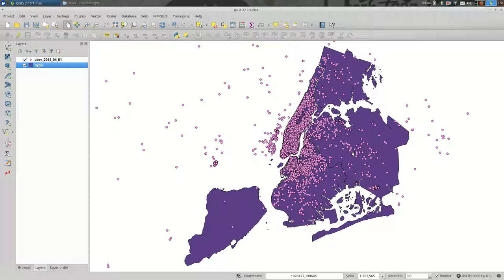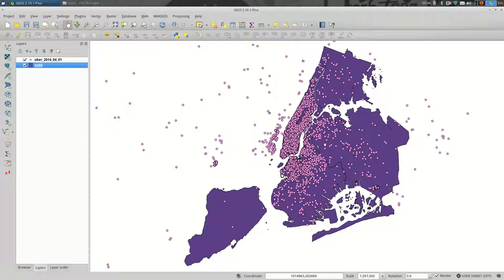So there are three main ways that you're going to interact with projections in QGIS. The first one is at the project level. Right now, my project is set up to display all my data together no matter what, and that is a setting in the project settings.